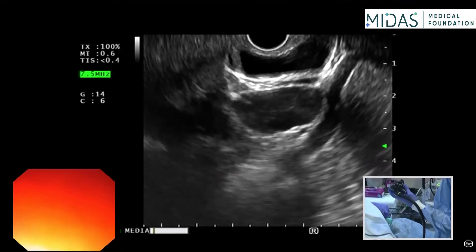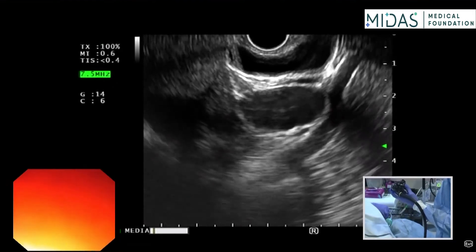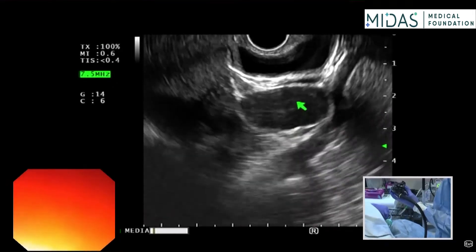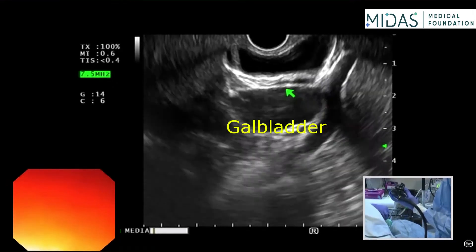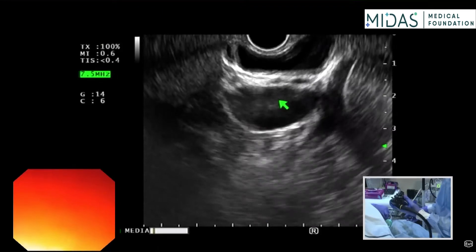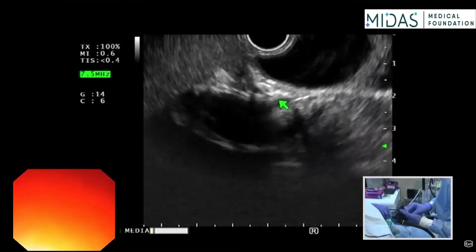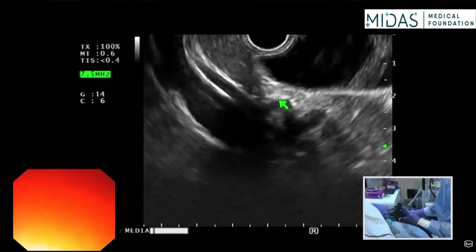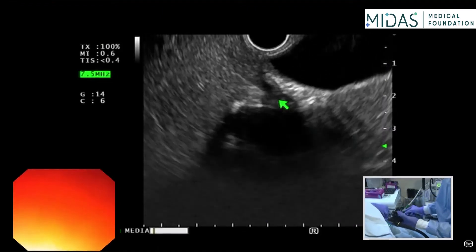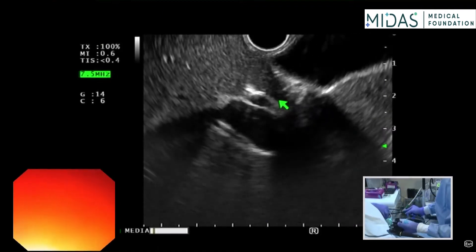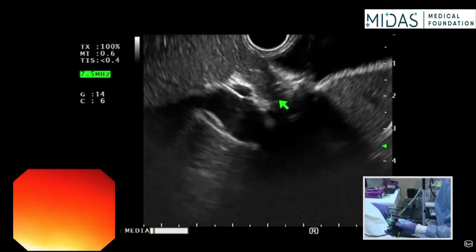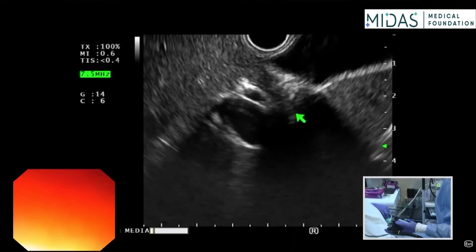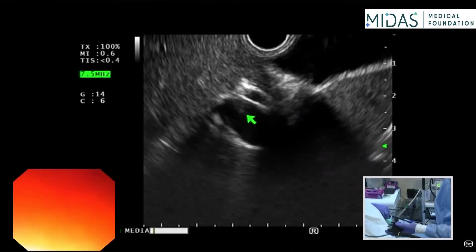That's the portal vein right here. This is the gallbladder. And then I'm going to suction and turn. So now the left portal vein is going this way, and the right is going this way.